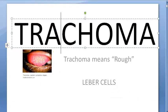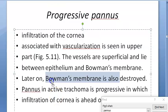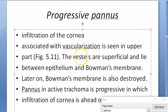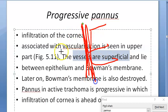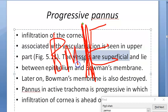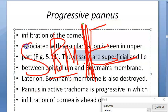Trachoma is conjunctivitis caused by Chlamydia trachomatis; it can also affect the cornea and is a leading cause of infective blindness. The superficial vessels growing in will damage the epithelium, damage Bowman's membrane, and can also damage the stroma behind it.